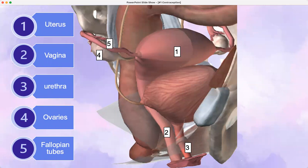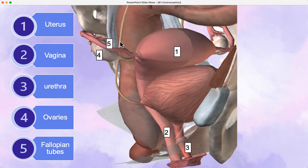Here are all the structures: the uterus, the vagina, the urethra, the ovaries, and the fallopian tube. Notice here are the ureters coming down — they frequently get damaged with any type of pelvic surgery.